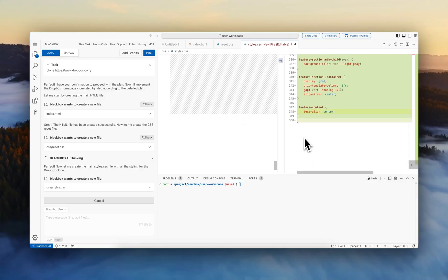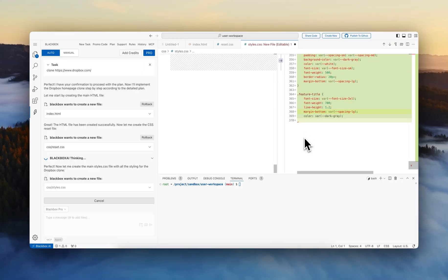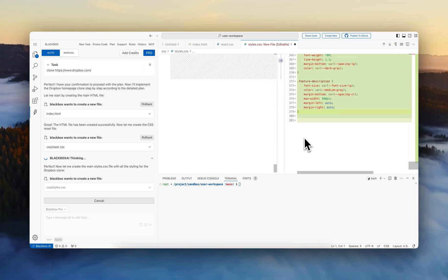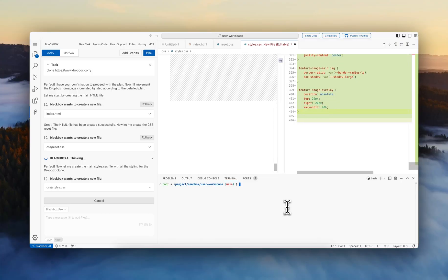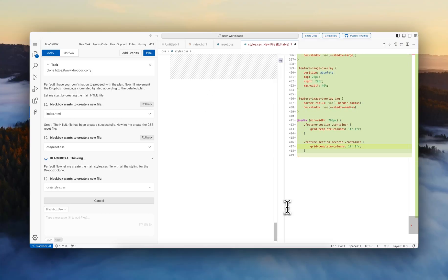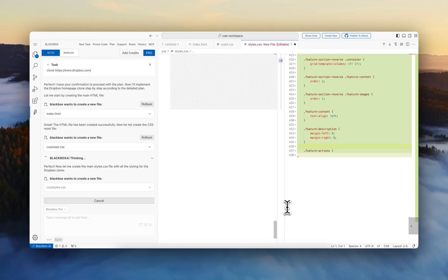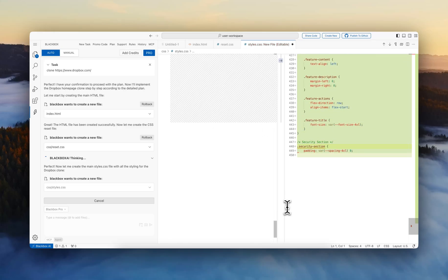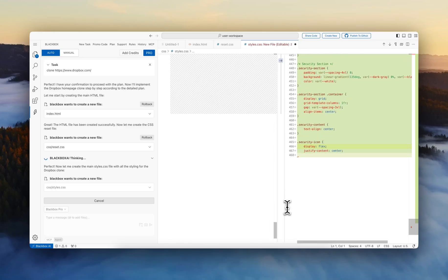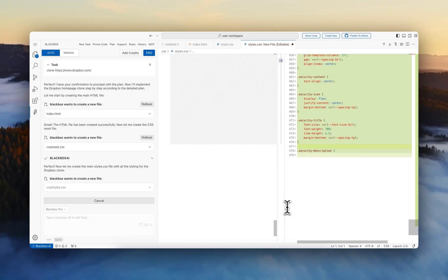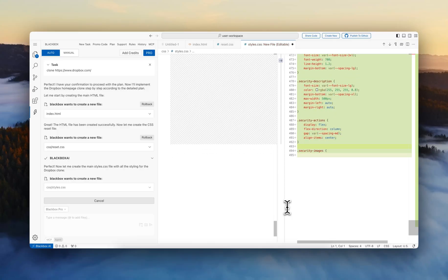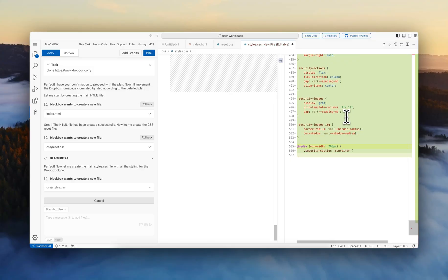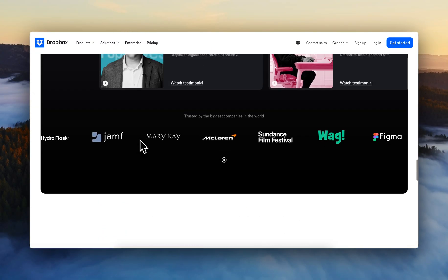So now it's doing the style of the features section. This is the style for the security section in the website. There was this segment here.